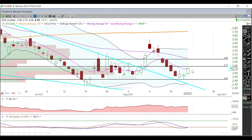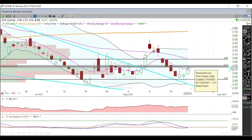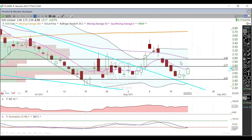Our next resistance is going to be this 277 area right here, and then above that it will be 296 — that's currently right where that 50-day moving average is trading.